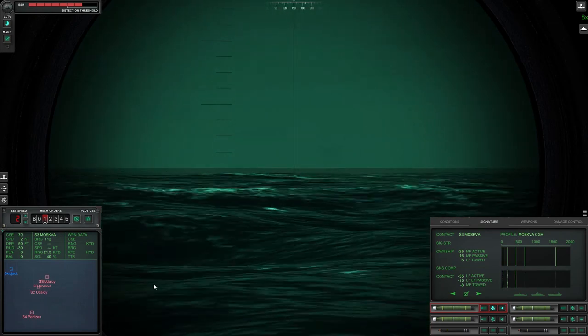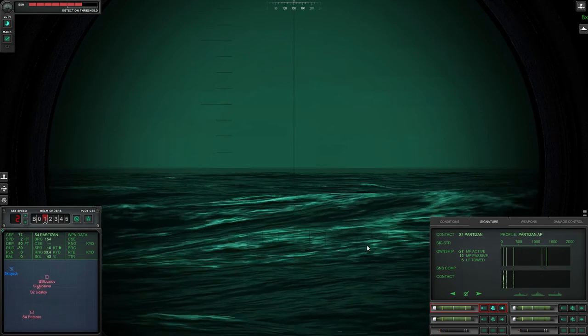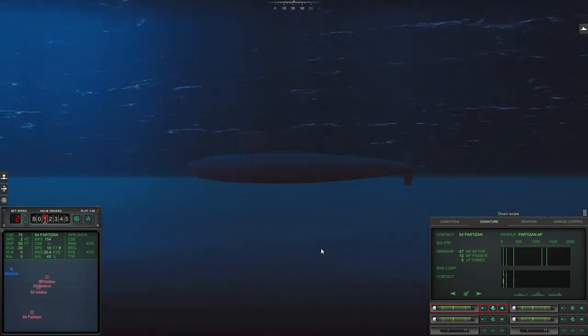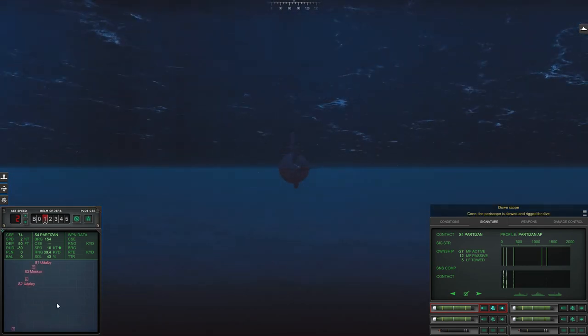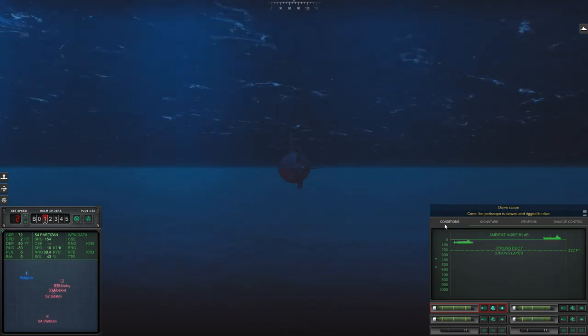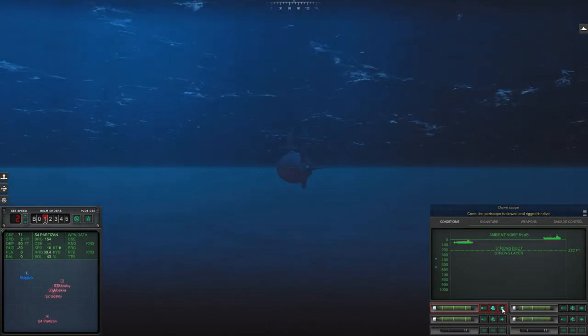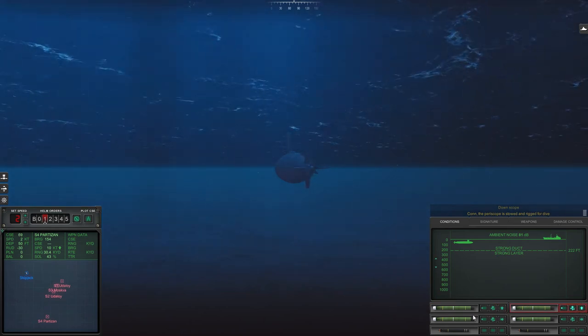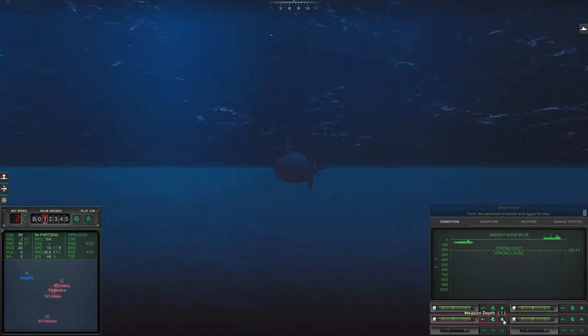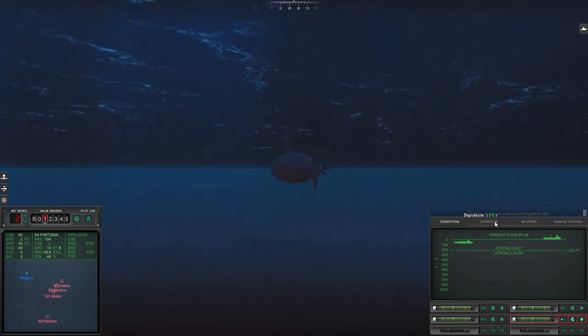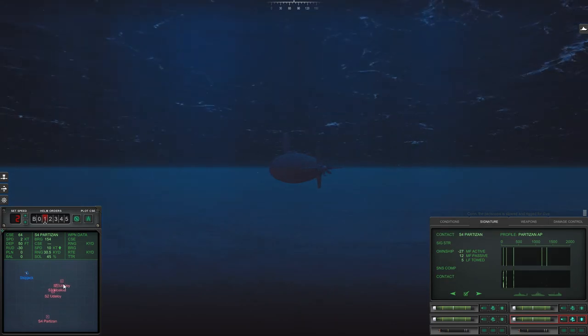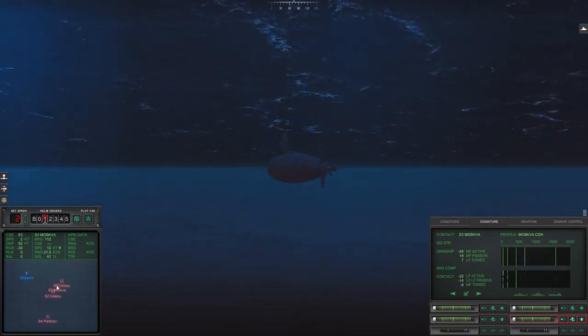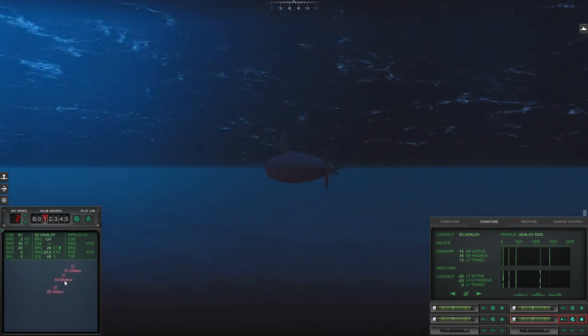Still can't find them anywhere. Usually by now visually you can see them, so downscope. There's a thermal duct there about 200 feet, 250 feet maybe. Get my torpedoes up ready. Ideally I want my fire solutions to improve as well, so it's going to take a while because I'm reliant solely on sonar for this.